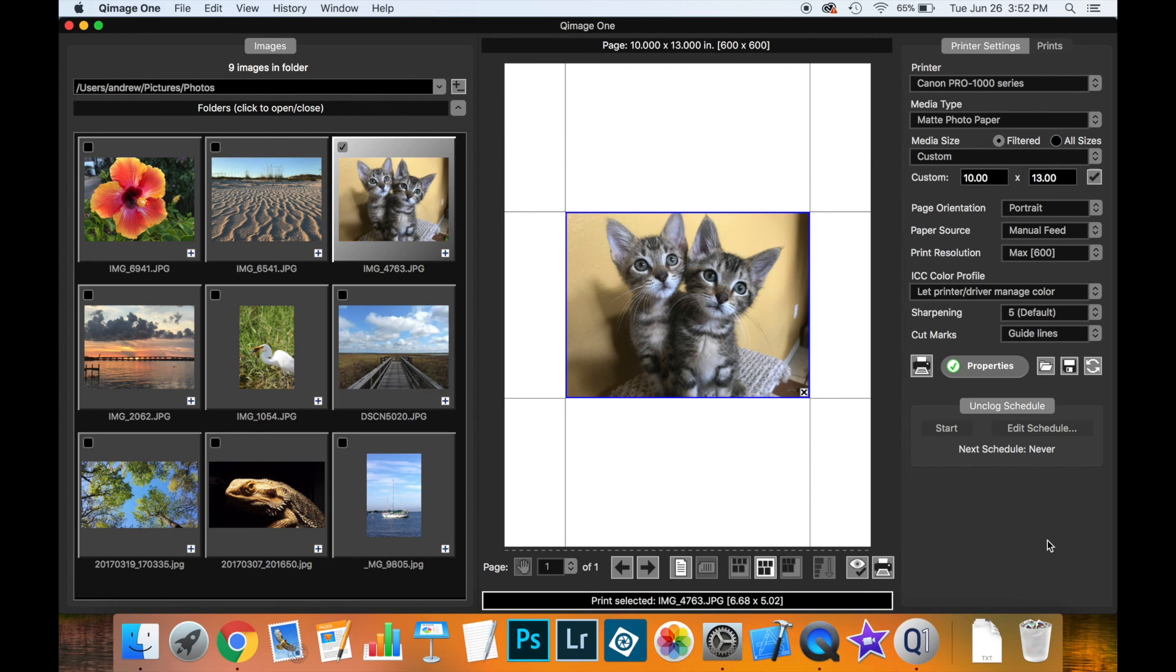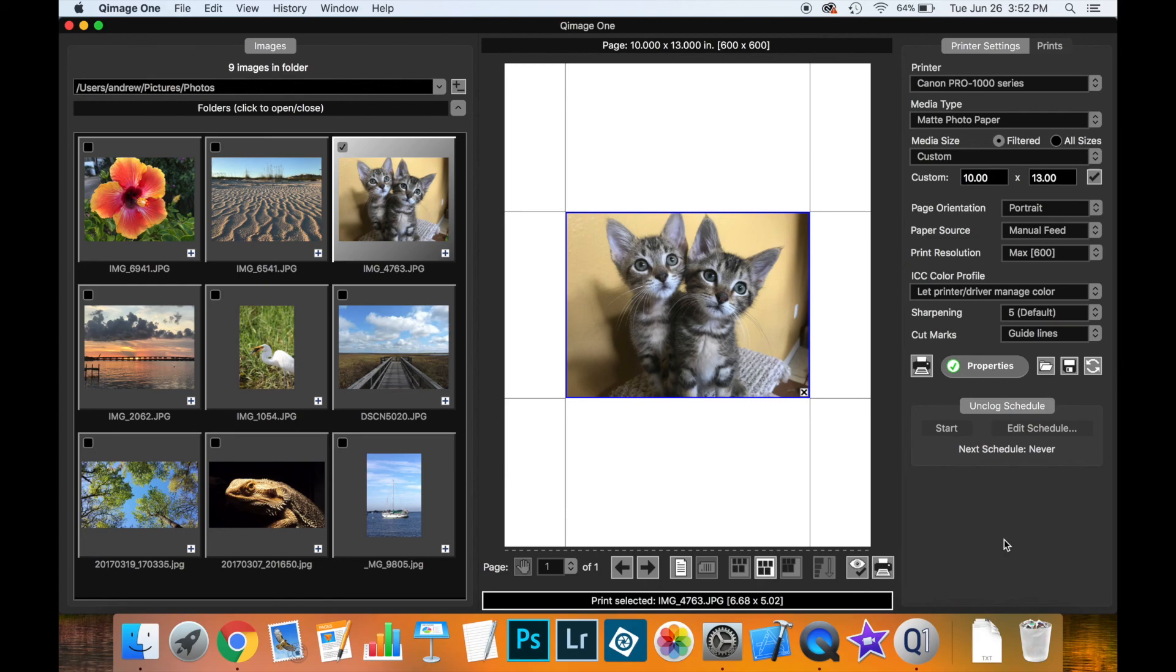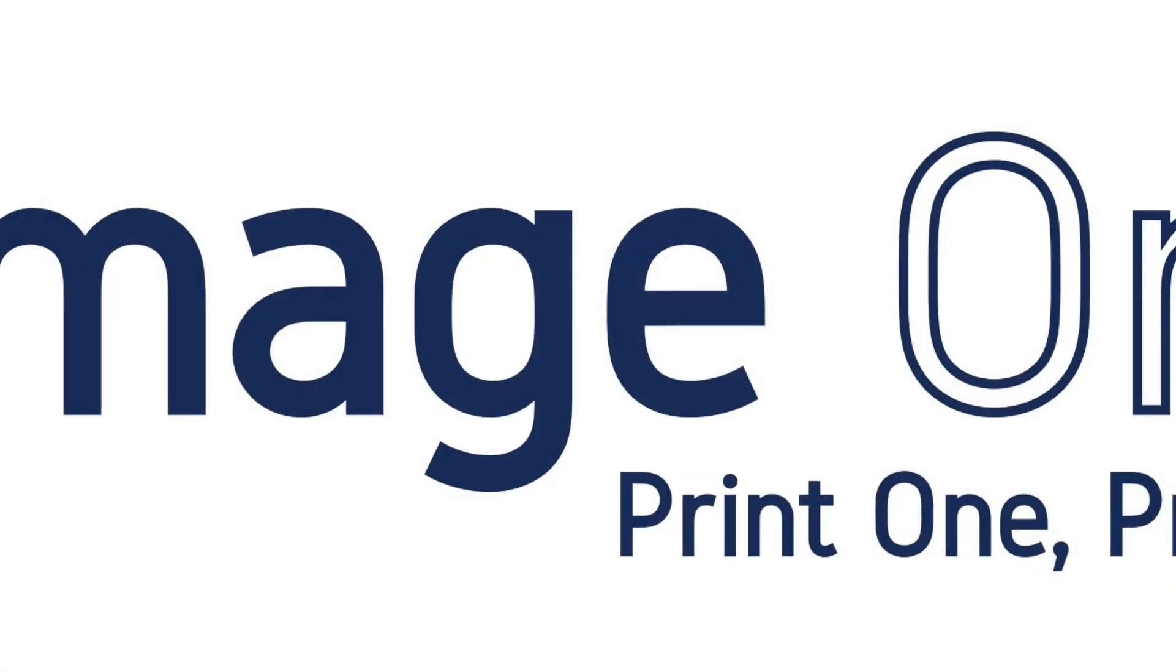So we've now covered the majority of the important print settings in QImage 1. I will be making another video which shows all about color management and how you can use that with QImage 1. But I hope you found this useful and look out for more of our videos on our YouTube channel.